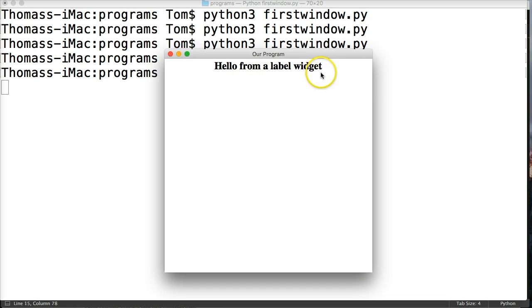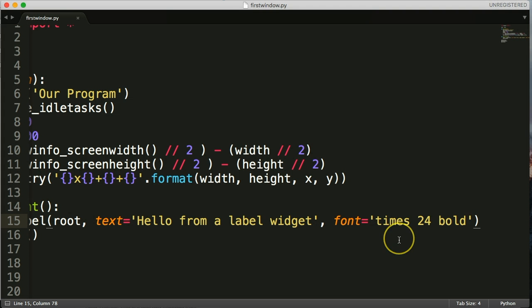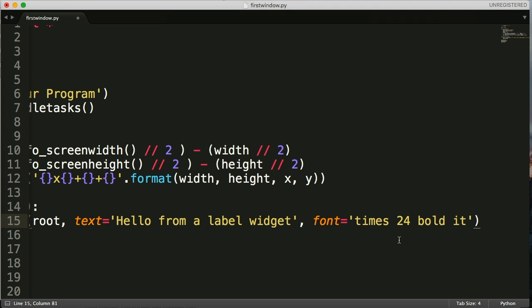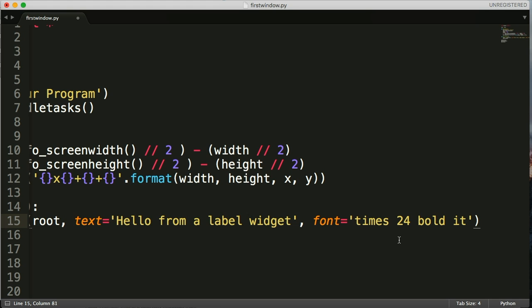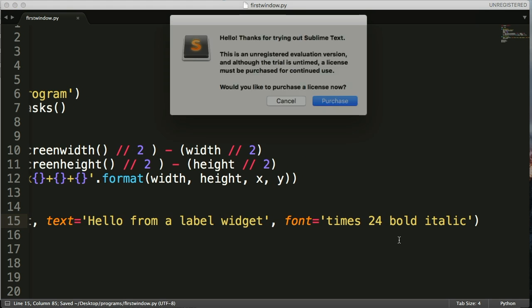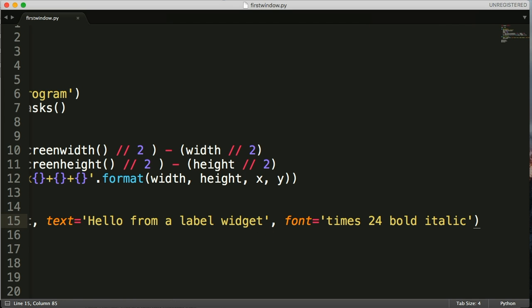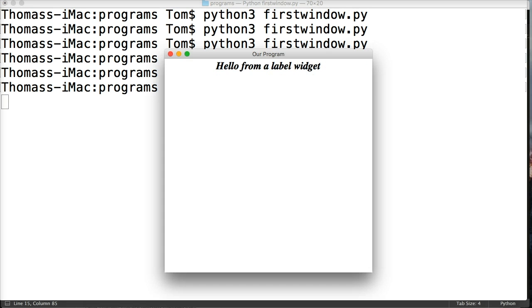Pretty sweet, right? Now I want it to stand out a little bit more, so let's make it italic. I forgot how to spell it there for a second. Run our program again. Boom. Now it's italic. Starting to look really good, right?